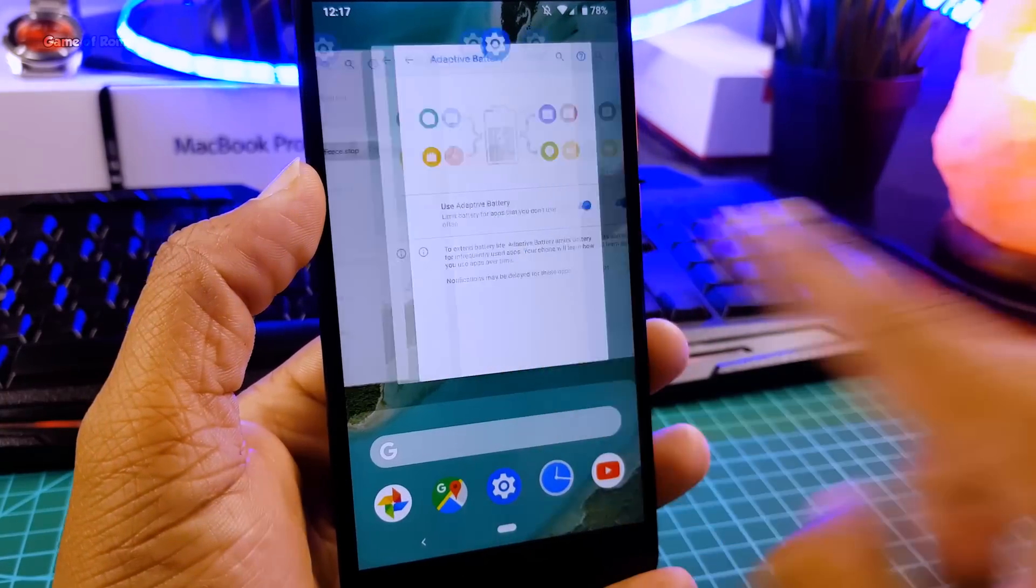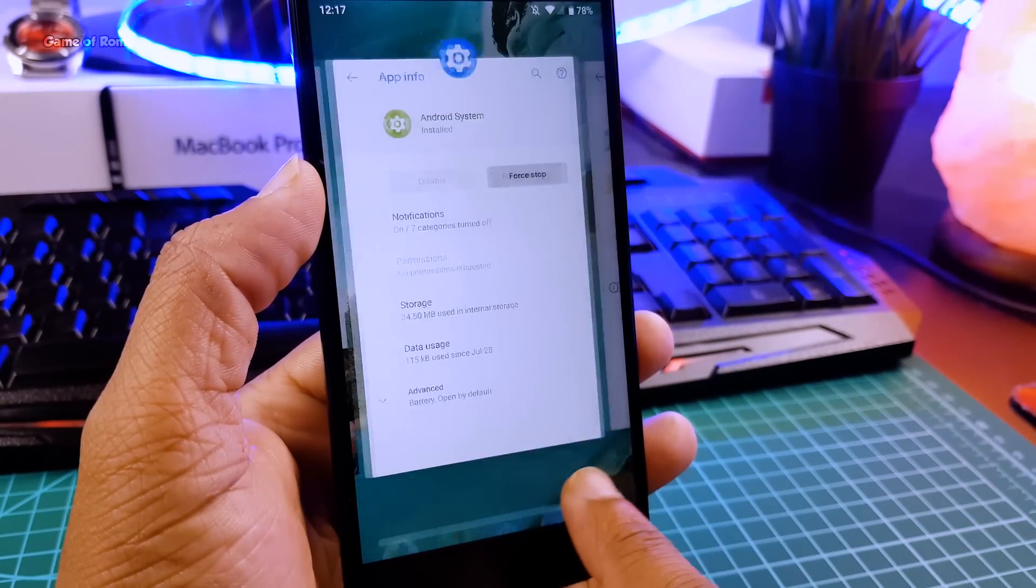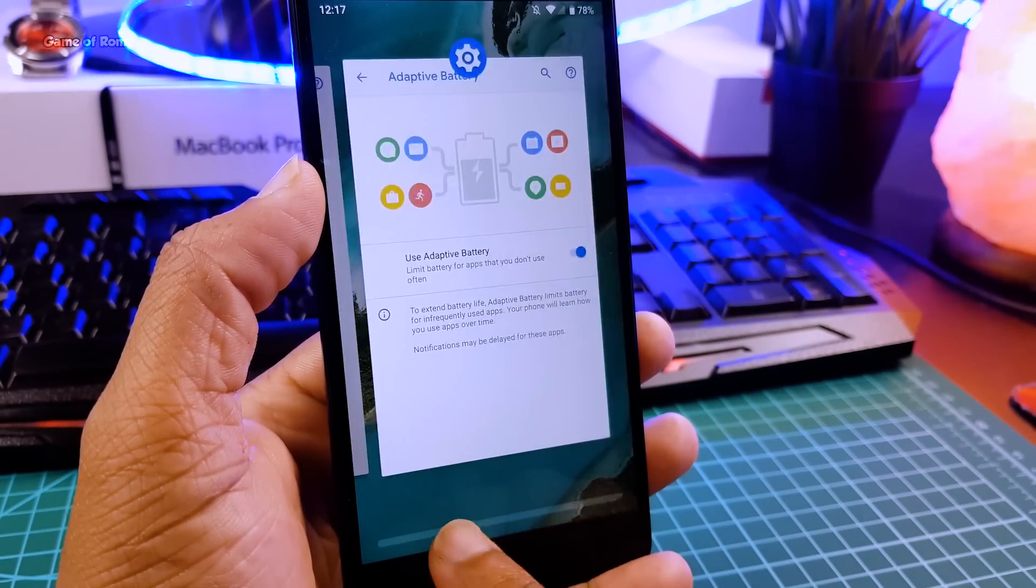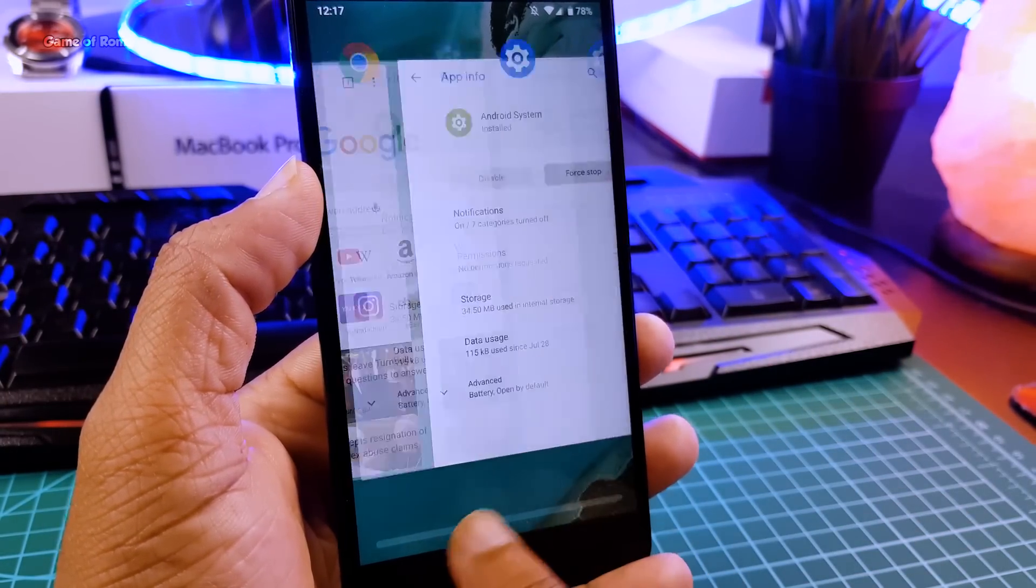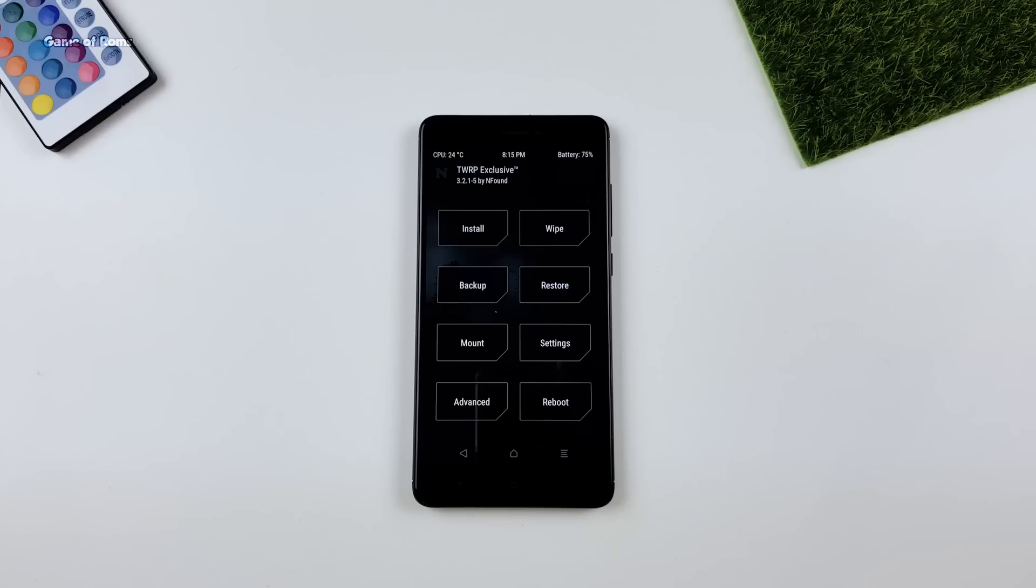These are the major changes and I am really looking forward to Android P GSI final build. And now I will show you how you can install this ROM on your phone.